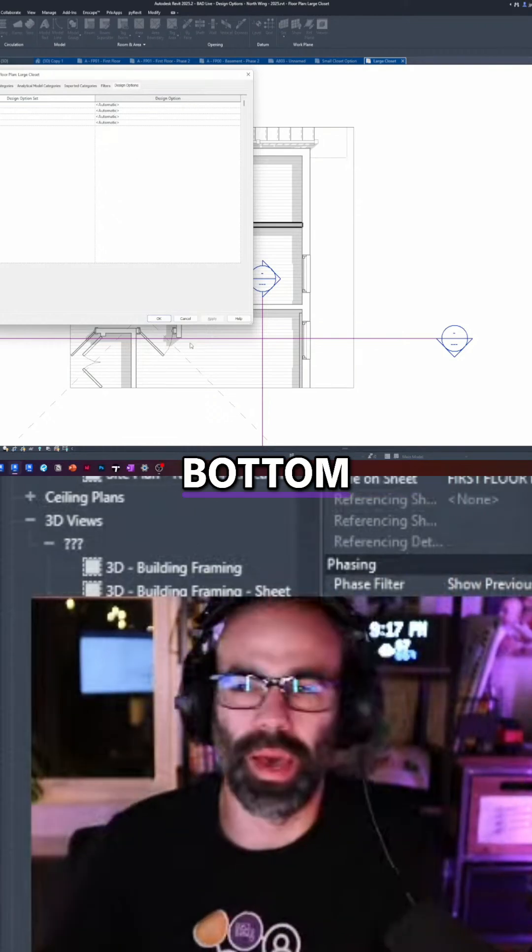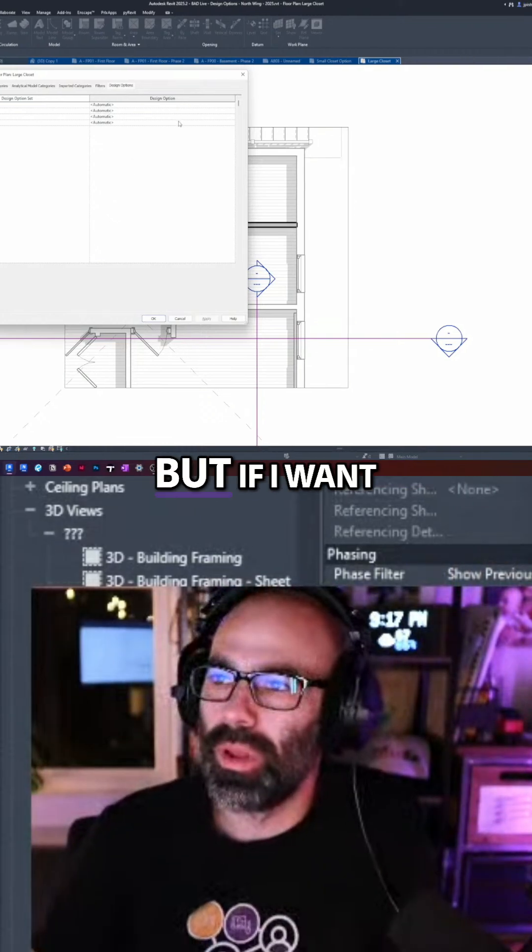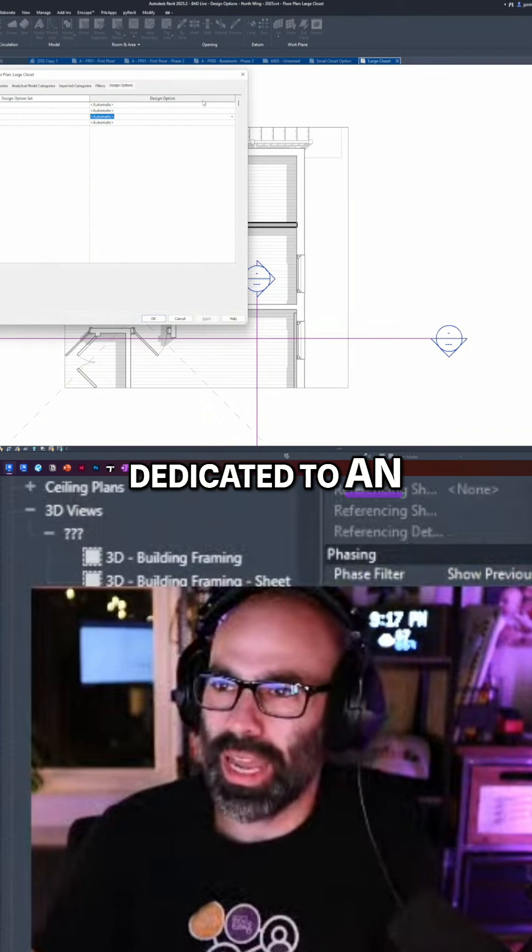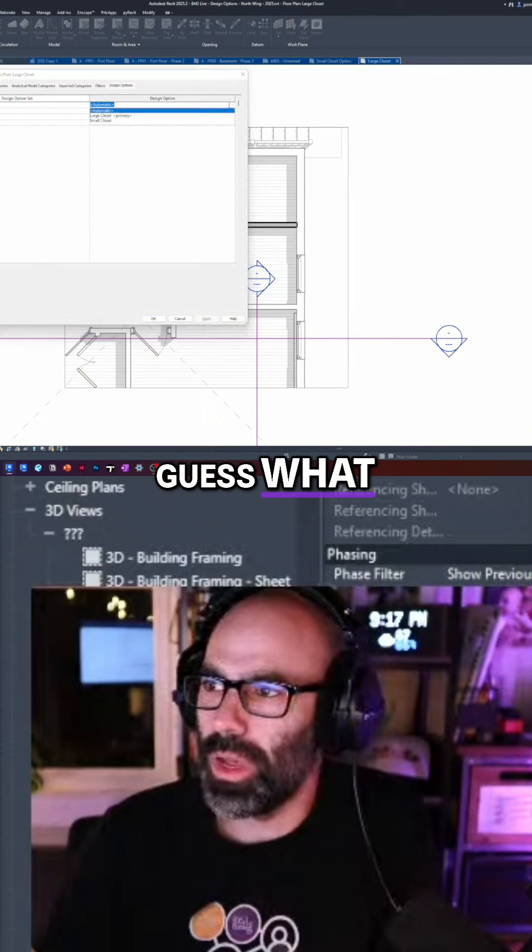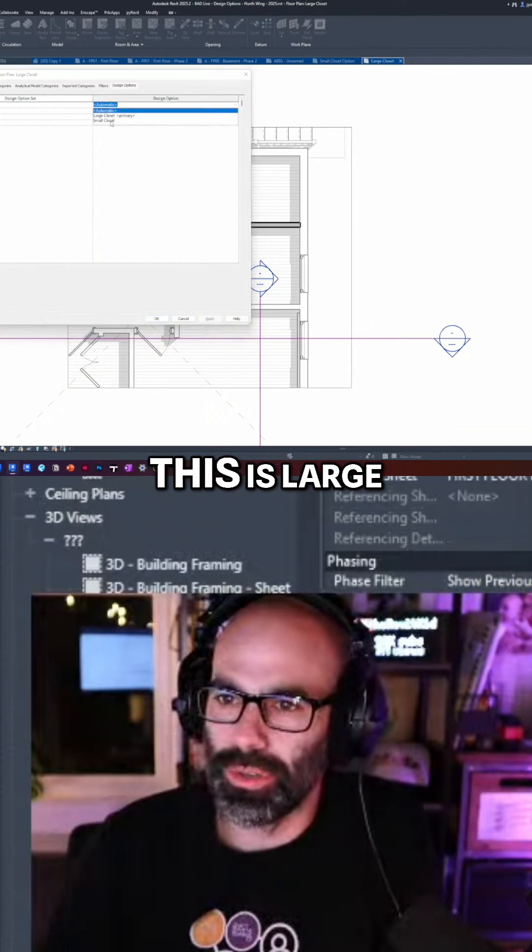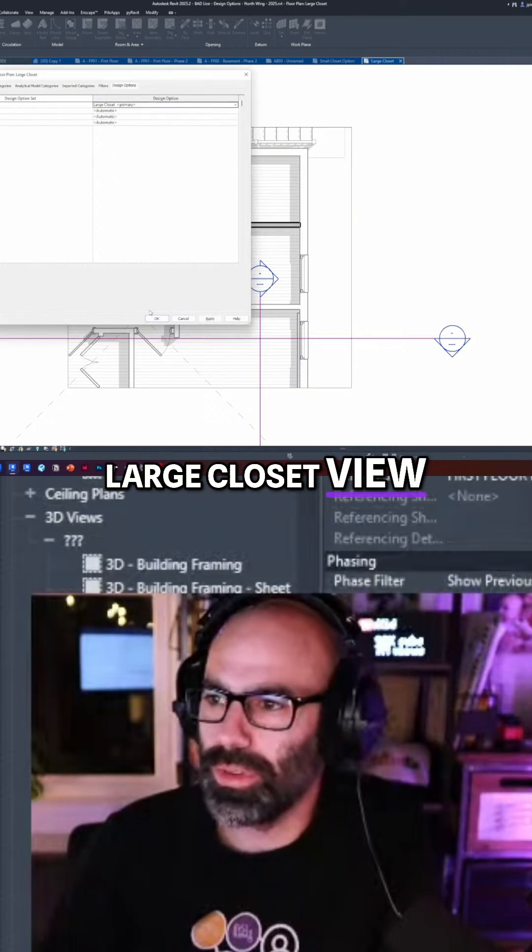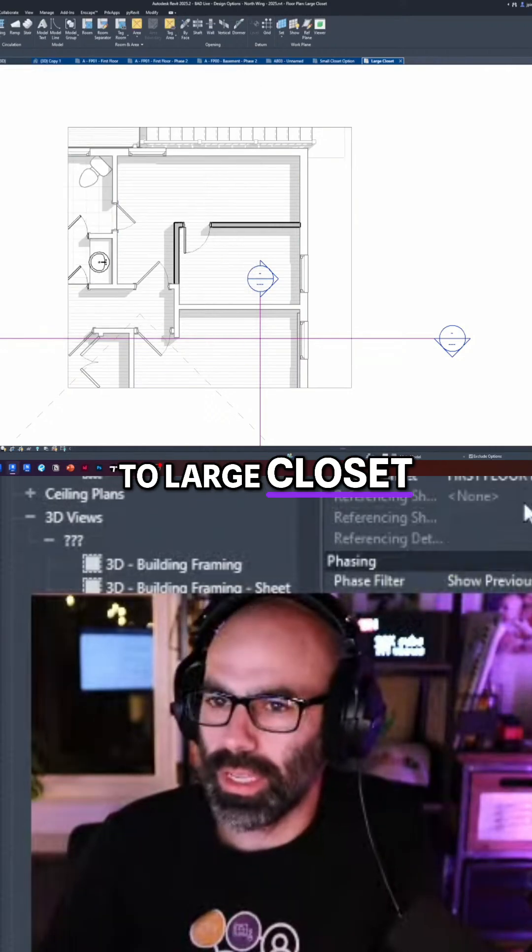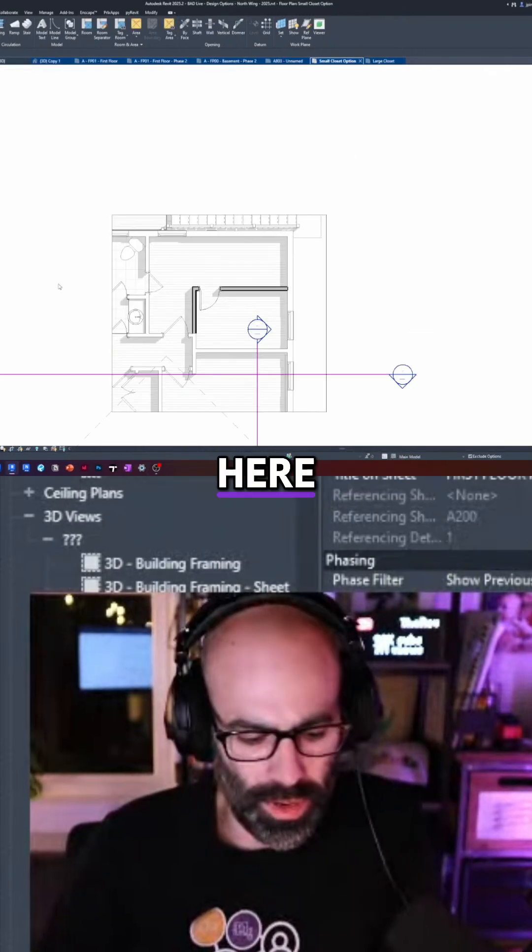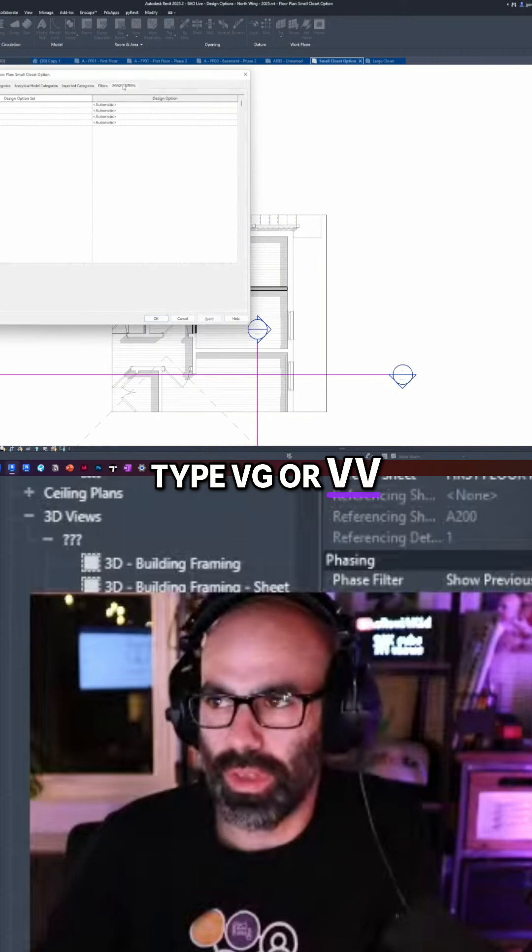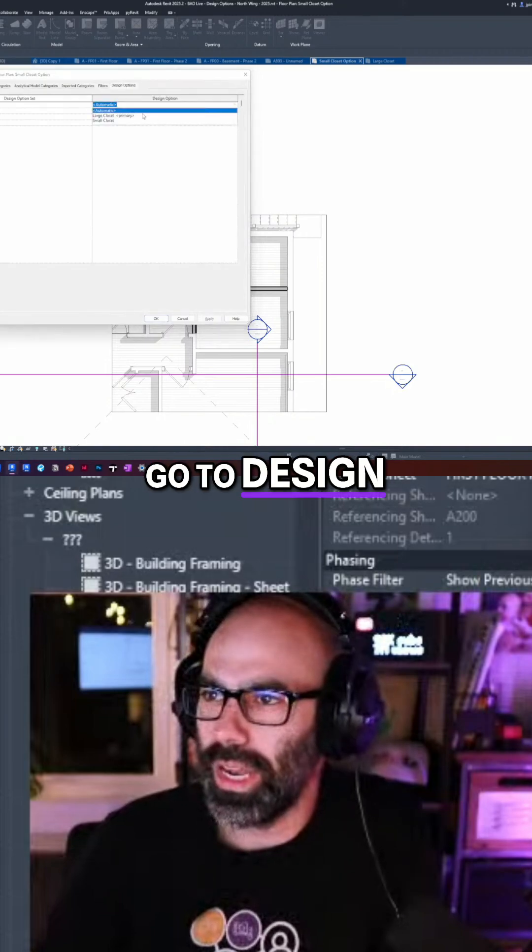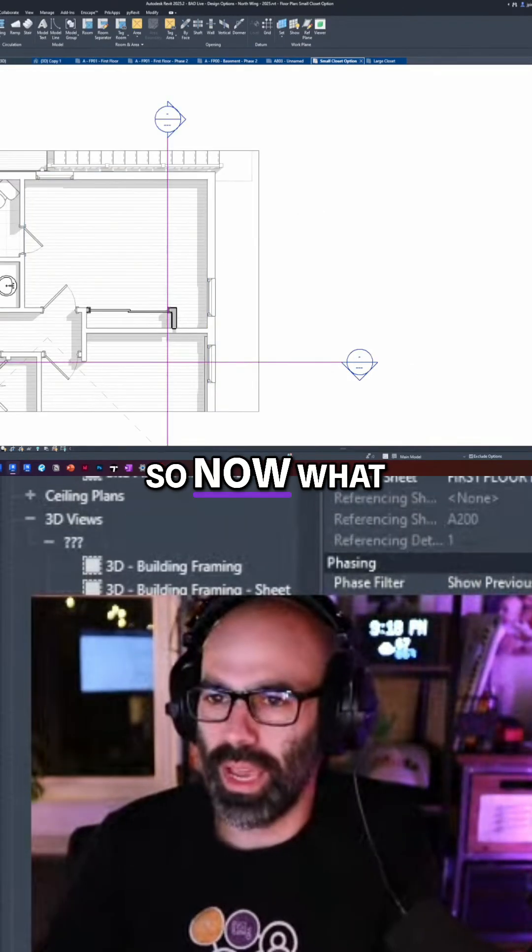What that means is your active option is going to be the one that showed. So if I flip through on the bottom right, but if I want this view to be dedicated to an option, I can dedicate this large closet view to large closet. And then I can go to this view here, type VG or VV, go to design options and do small closet.